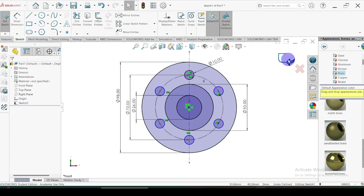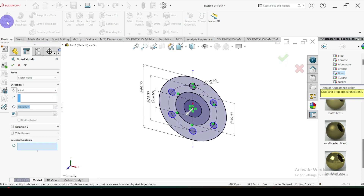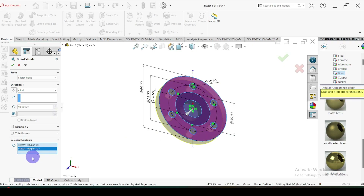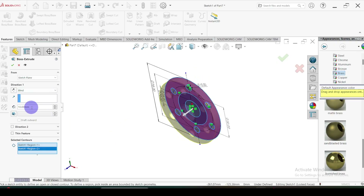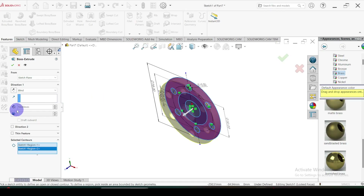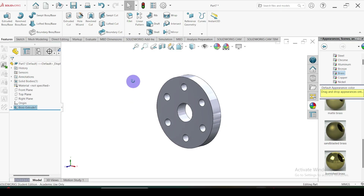Now we are ready to extrude this one. Let's extrude — go to Features, Extrude. Here I'm going to select these surfaces. The extrude thickness is equal to 50mm. You can see the 50mm thickness. Click OK.